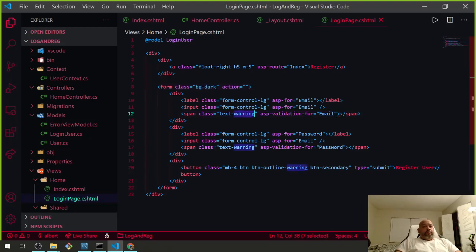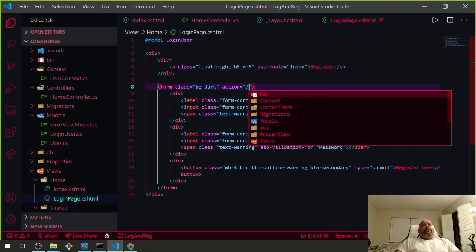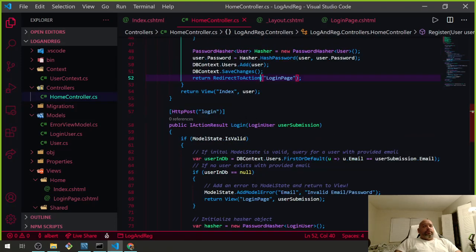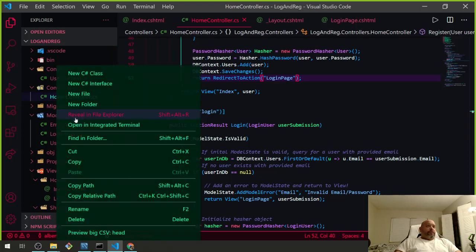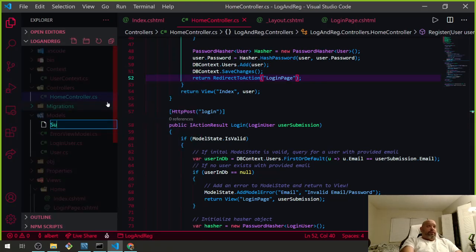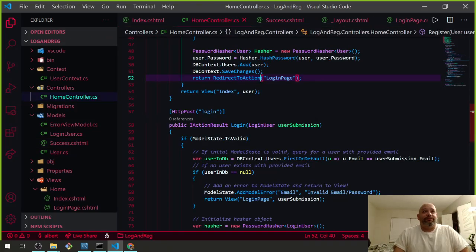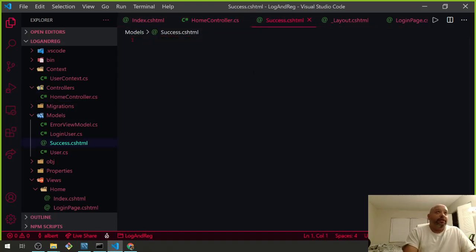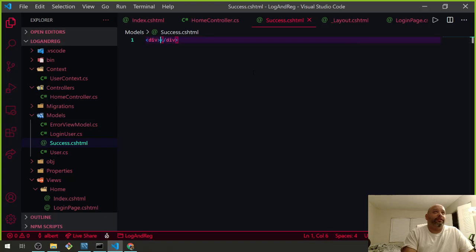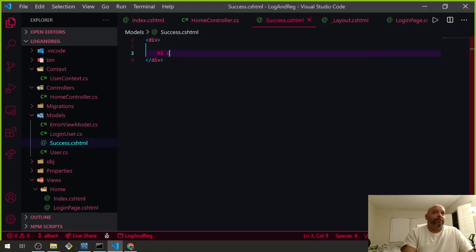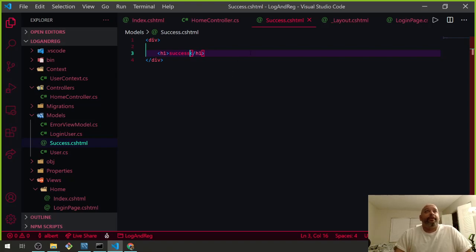I already know what's wrong — I was going to give the form a class 'bg-dark'. Also, we haven't even made a success page, so let's make a new file called Success.cshtml. Without the proper page it won't work. In the success page let's just put an h1 that says 'Success' for now.